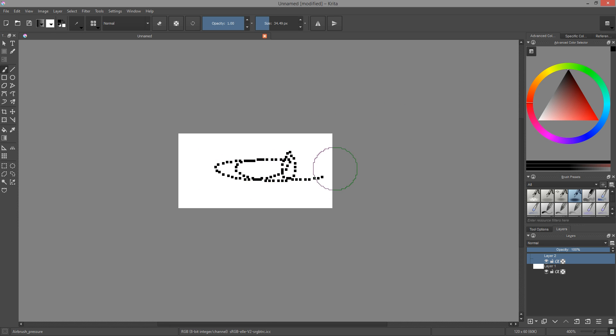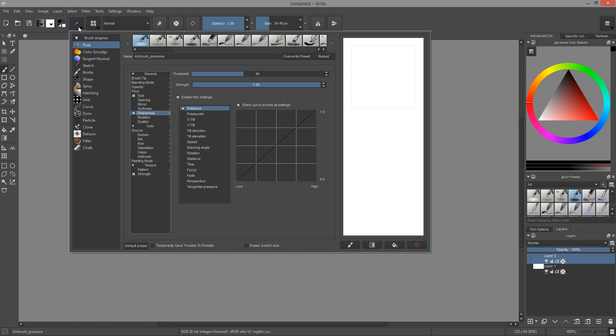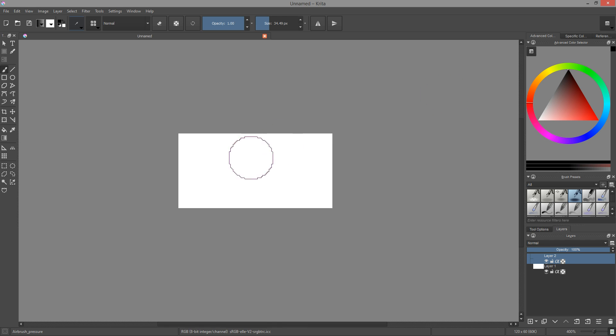However, we're not done just yet. Especially if you picked a soft brush, you'll notice that the stroke is smaller than the brush contour. This is due to the threshold value of our brush sharpness. With the default value of 40, Krita discards all of the pixels below 40% opacity on our original brush.